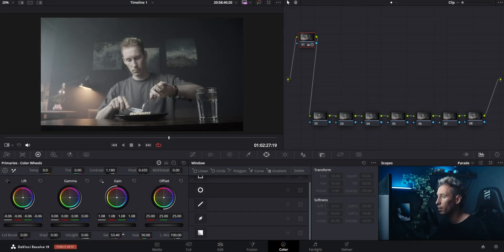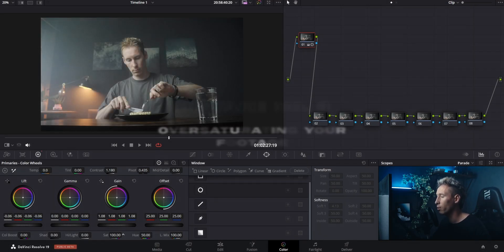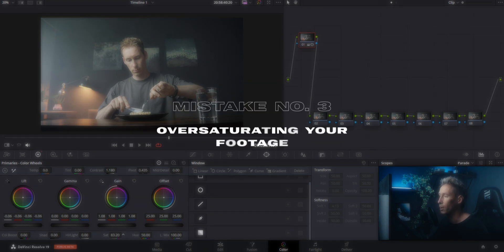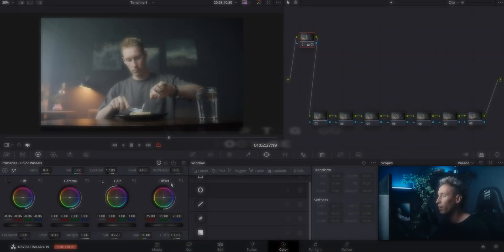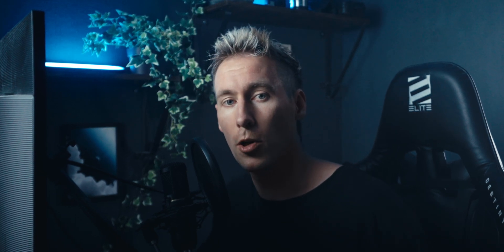The third mistake is oversaturating your footage. Try to focus on specific colors rather than the whole color range. You can create a specific look by protecting your skin tones, which I will show you in the second workflow.